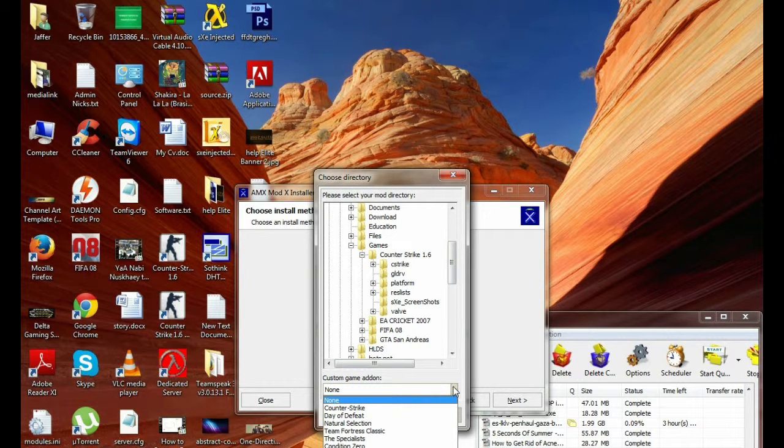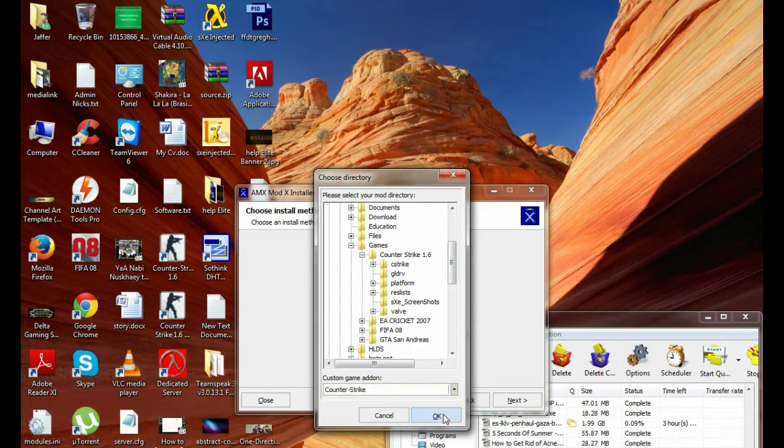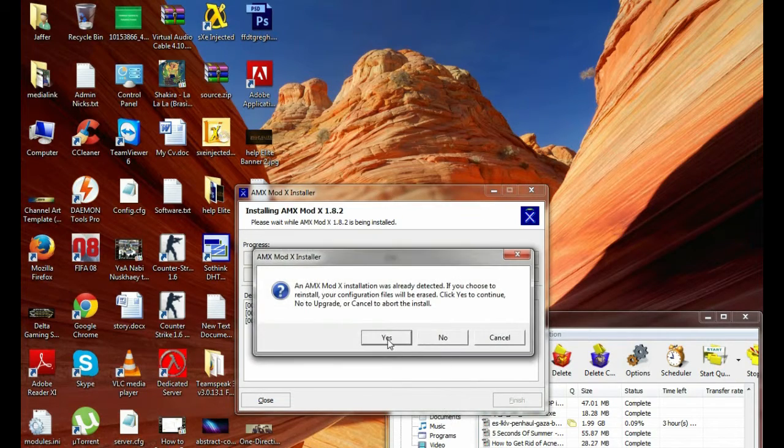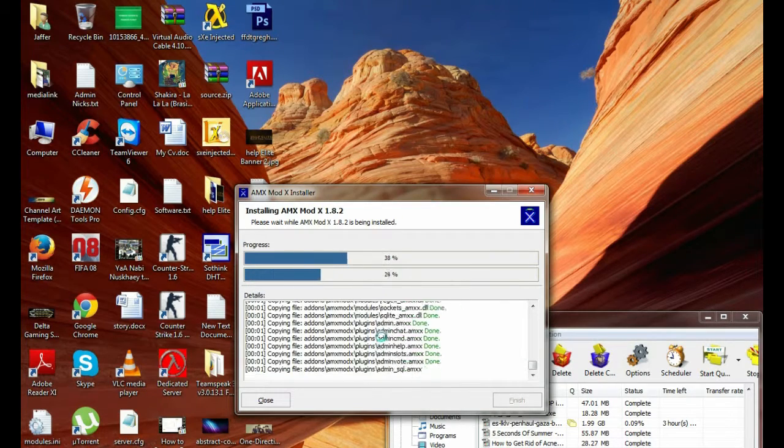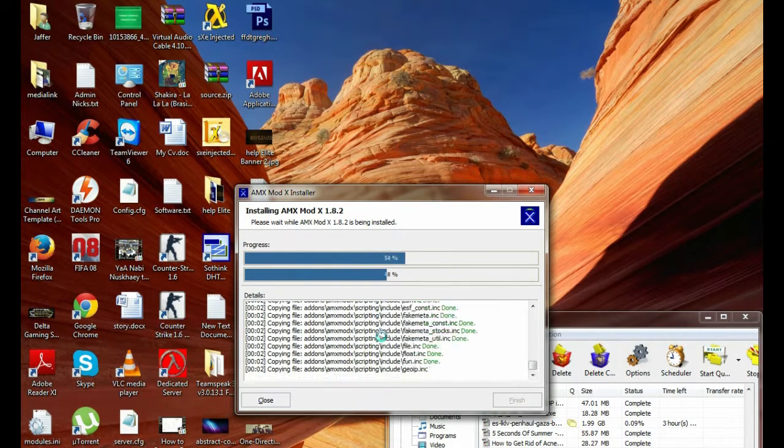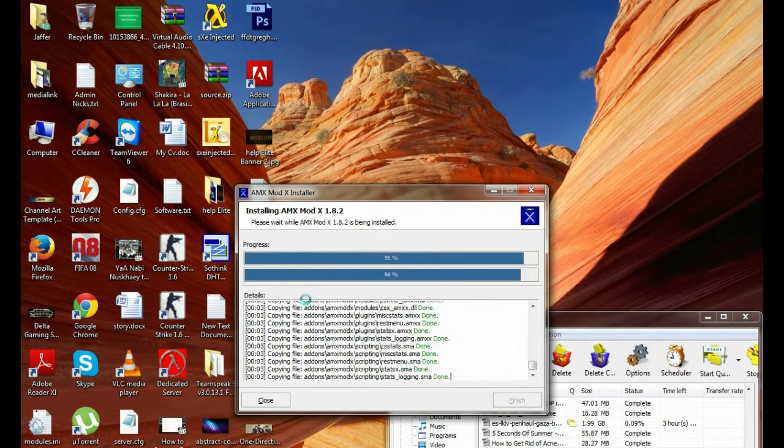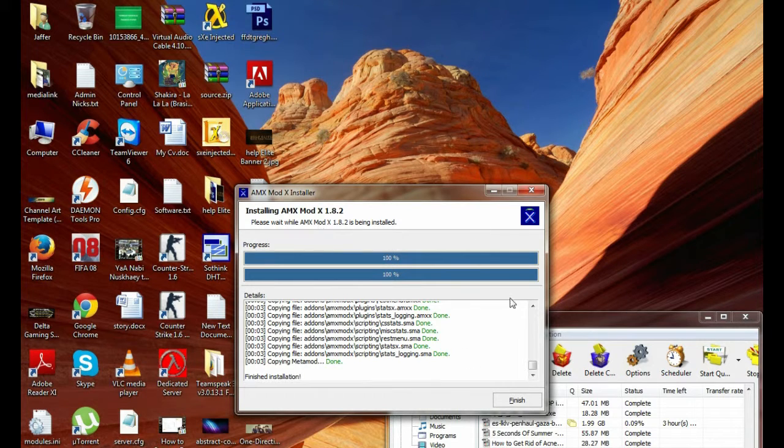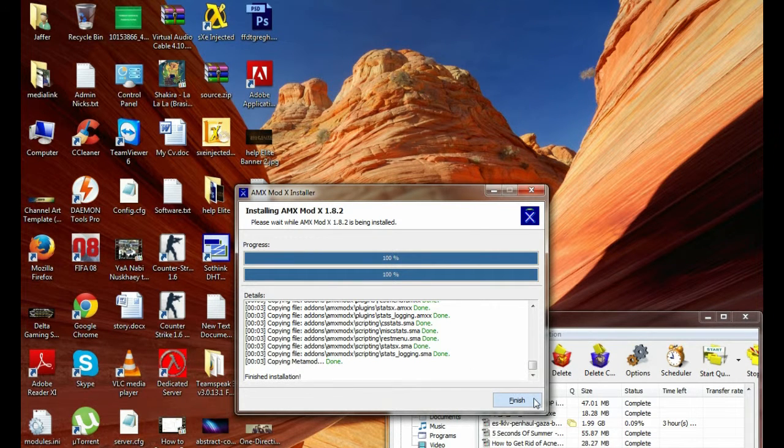Custom game add-on is set to Counter-Strike. Hit OK and yes. Then your progress is complete, installation is complete. Hit finish.